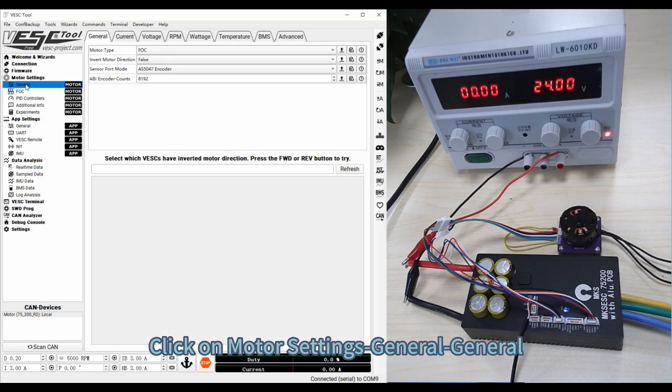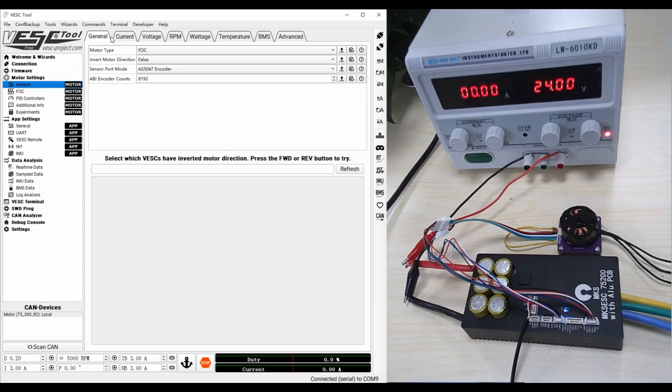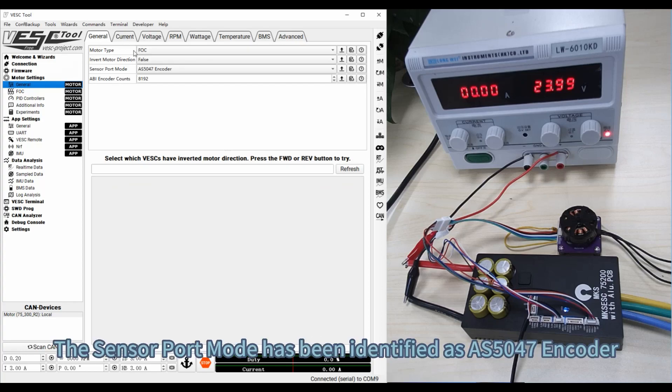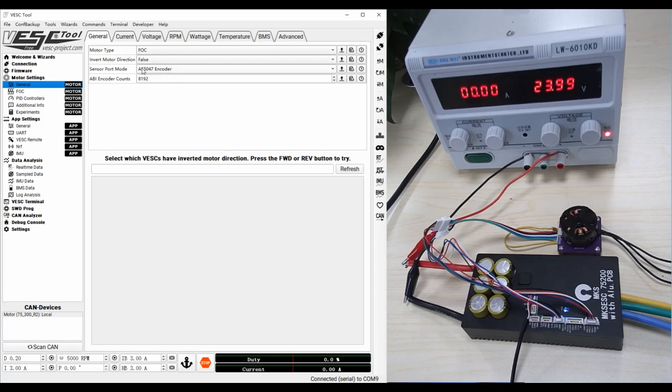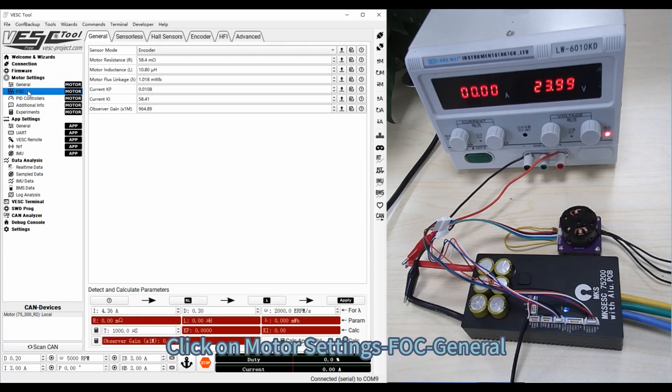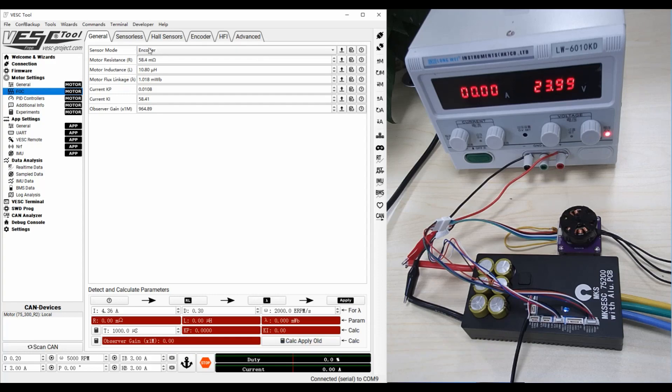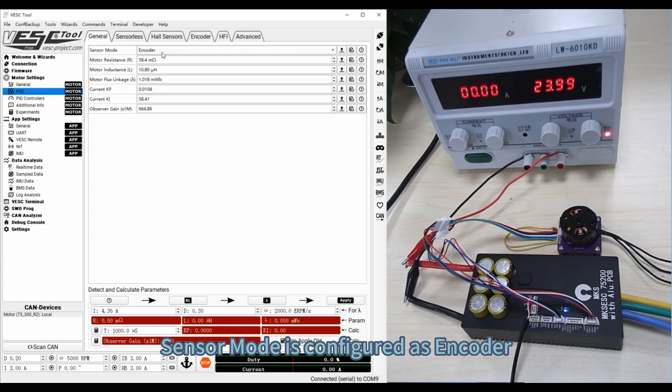Click on Motor Settings, General, General. The sensor port mode has been identified as AS5047 encoder. Click on Motor Settings, FOC, General. Sensor mode is configured as encoder.